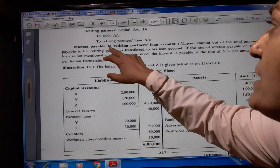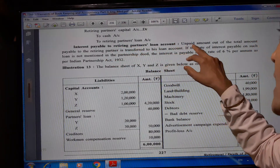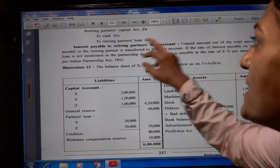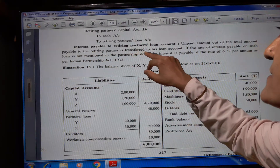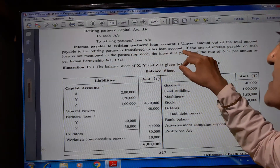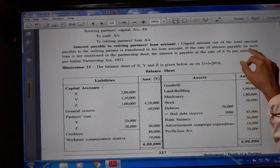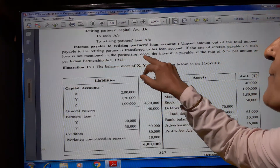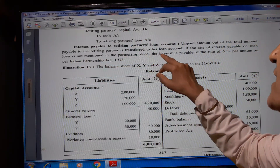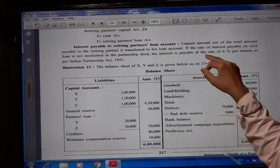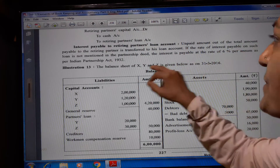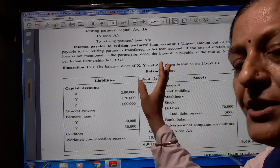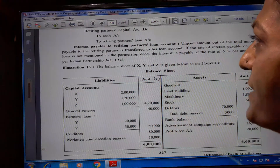Regarding interest payable on the retiring partner's loan account: the unpaid amount out of the total amount payable to the retiring partner is transferred to his loan account. If the rate of interest payable on such loan is not mentioned in the partnership deed, interest is payable at the rate of 6% as per the Indian Partnership Act 1932.